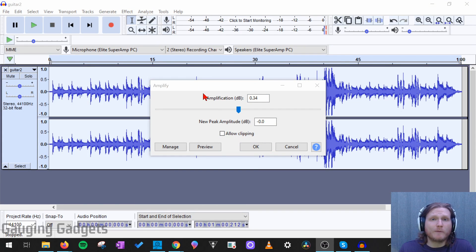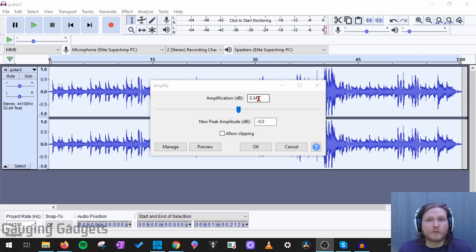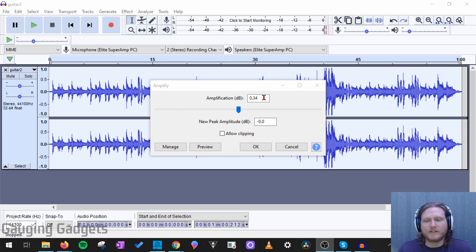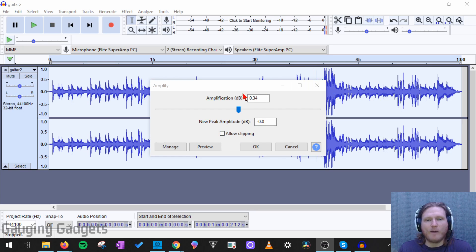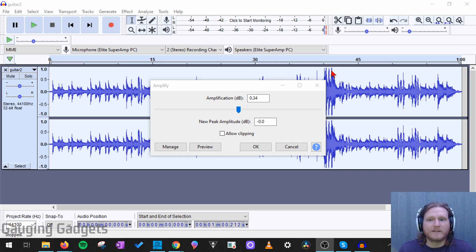So amplify is a little bit more complicated than the gain adjustment over here. The top portion up here is how much we're amplifying it in dBs, which is very similar to gain right here. But the new peak amplification, what that is measuring is how much we can amplify the audio before the wave goes outside of this little area right here.